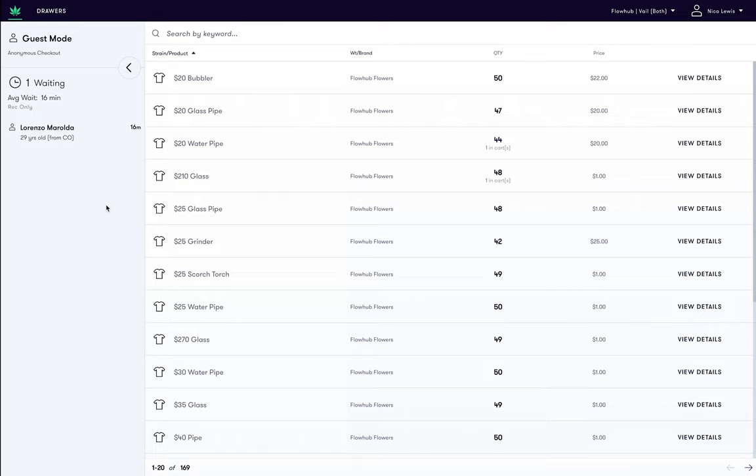For example, you can use this information to start a conversation about past products they have tried, what they liked, didn't like, and other products you can recommend based on those preferences.